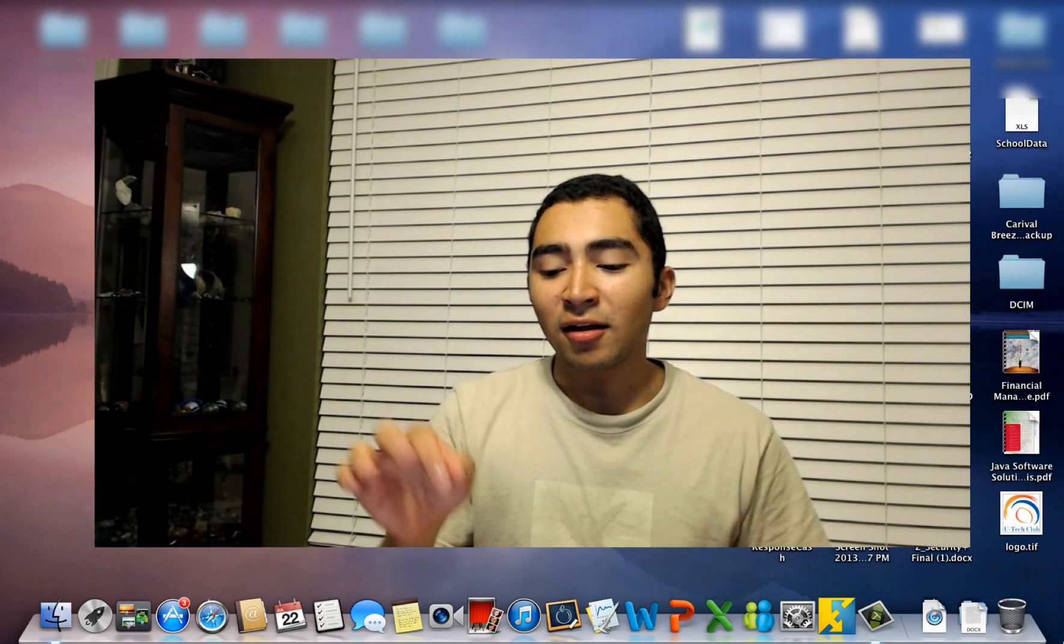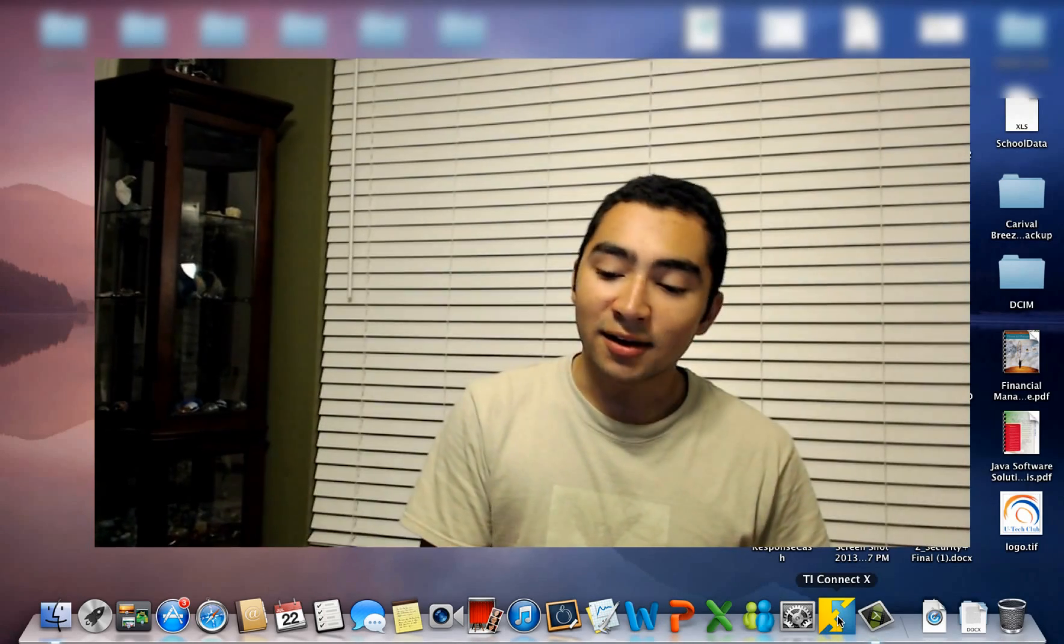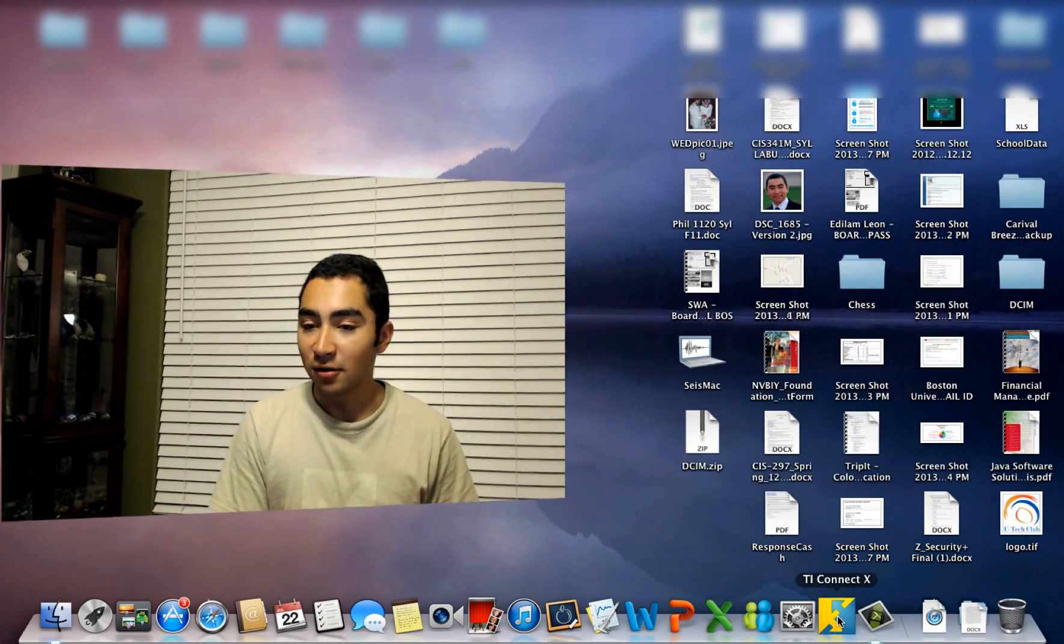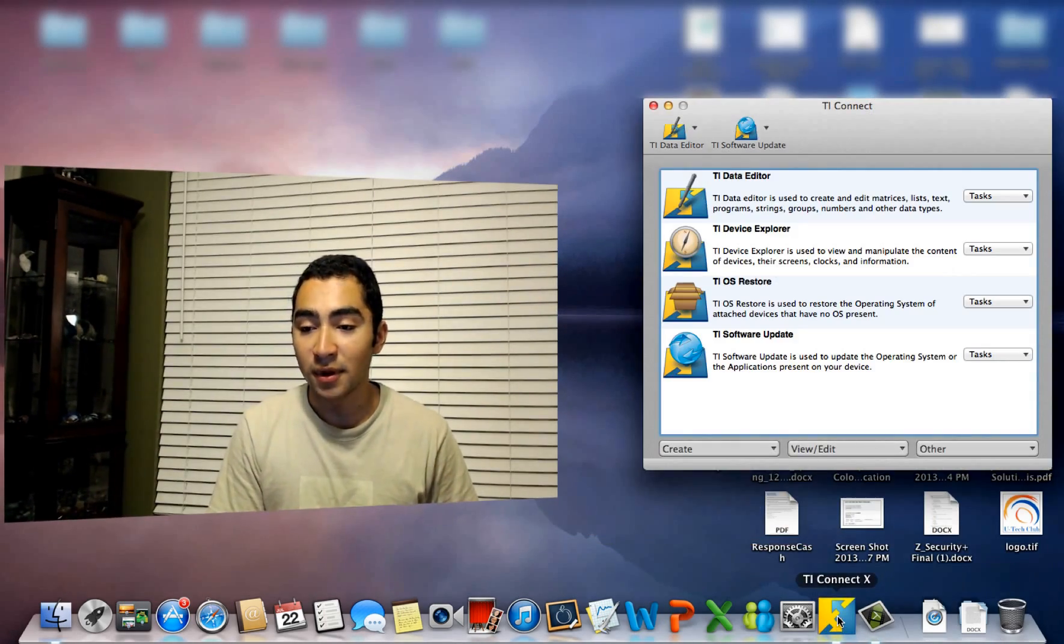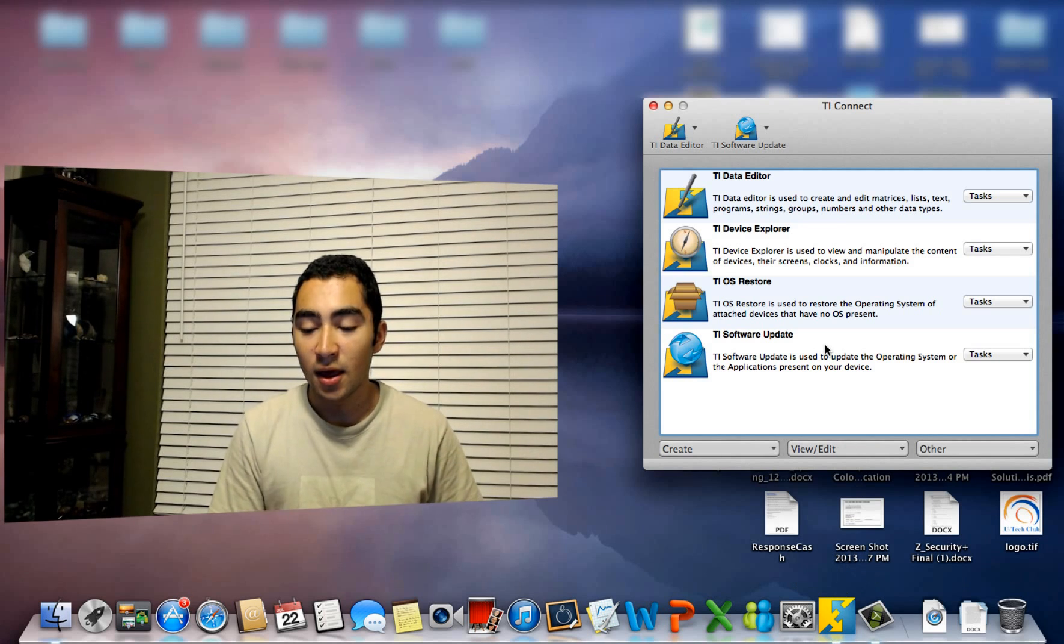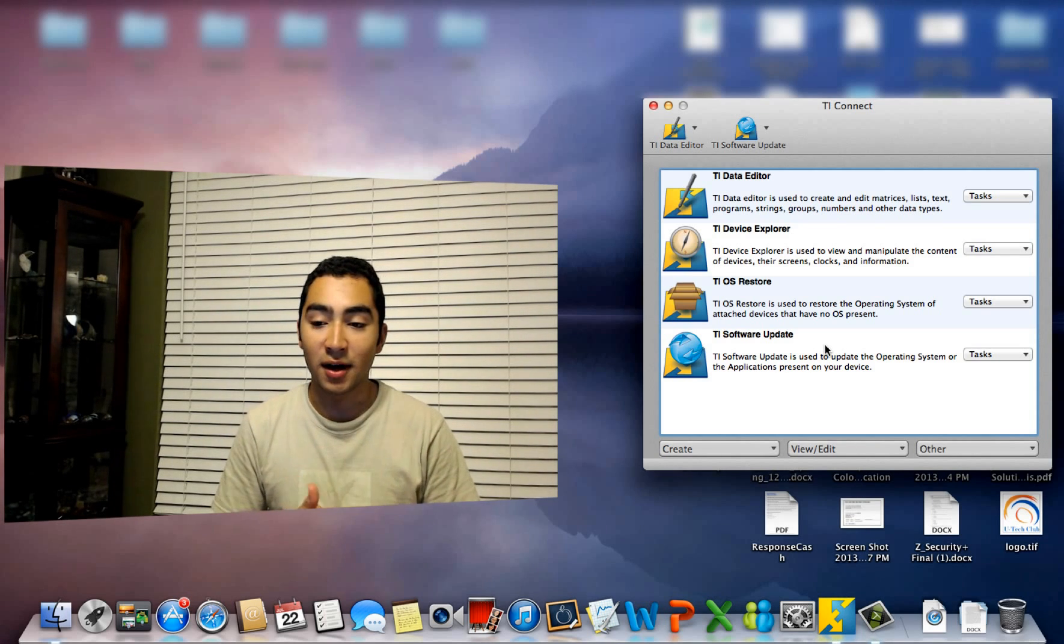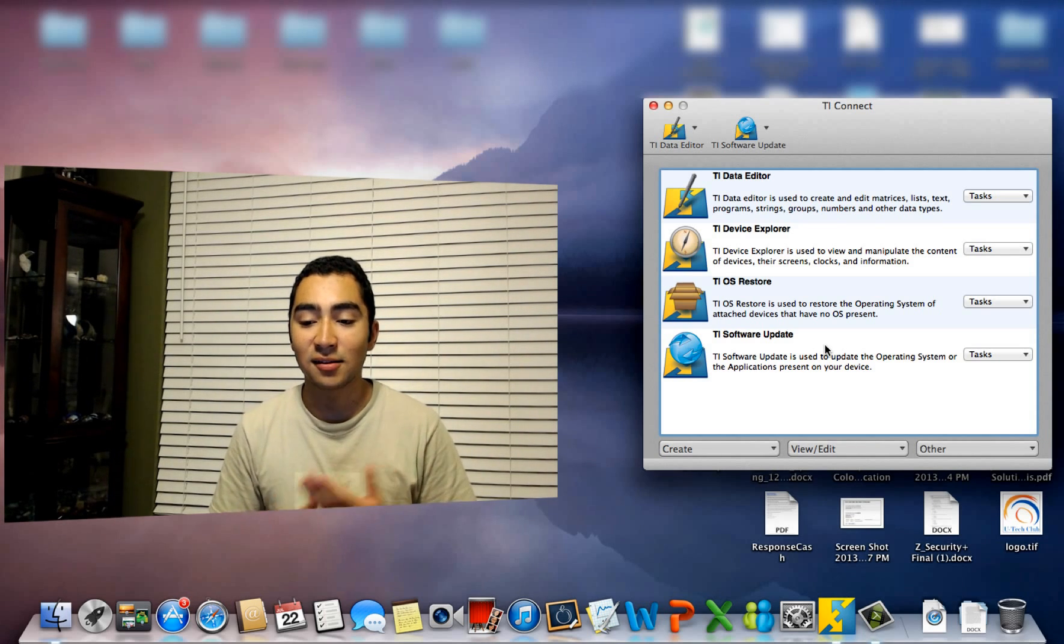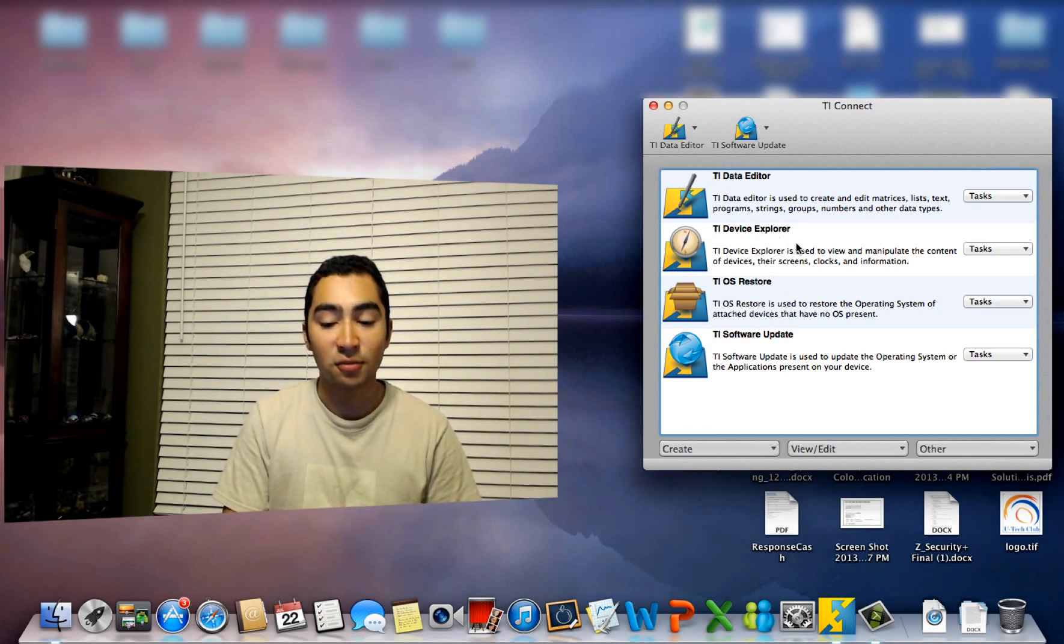Alright, now that I'm back, now I have my TI Connect software installed on my computer. I'll have to just open it and I want to now plug in my device so I can access it through my TI Device Explorer.